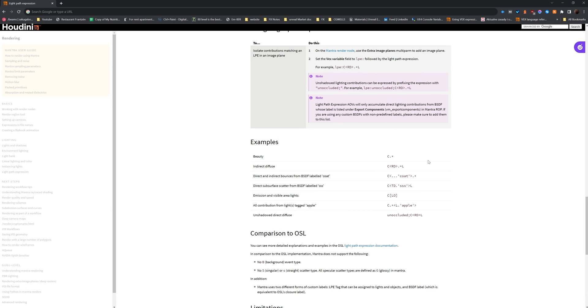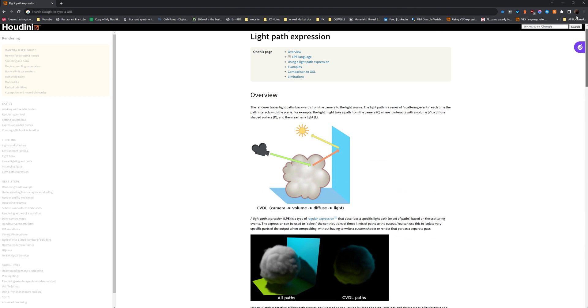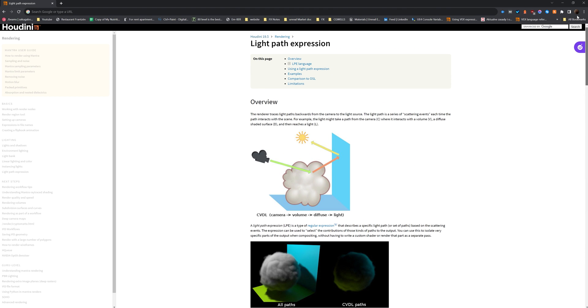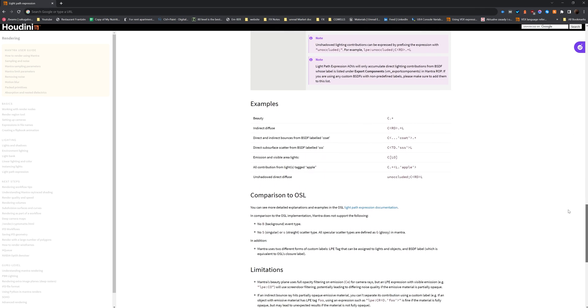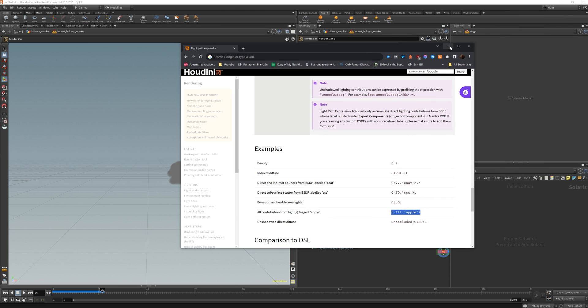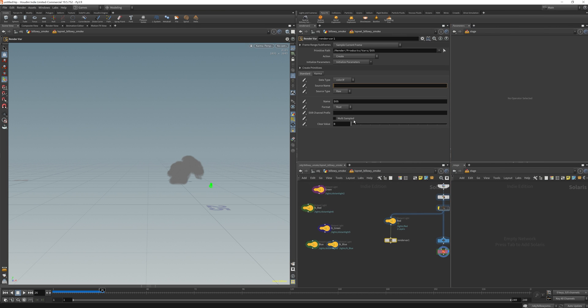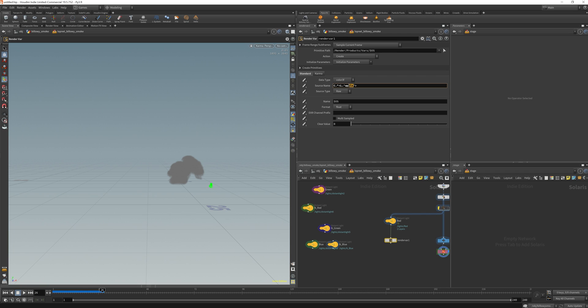So in the Houdini documentations, under the light path expressions, if you scroll down, then you'll see all contributions from light tagged apple. So what this will do is if you have a light that has a tag, this will allow you to have the light to be just tagged for this one var. So under here I have red. So I'm going to set the tag, and the name of the light is red. So that is also the same.